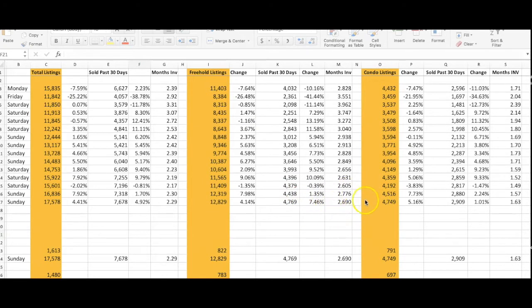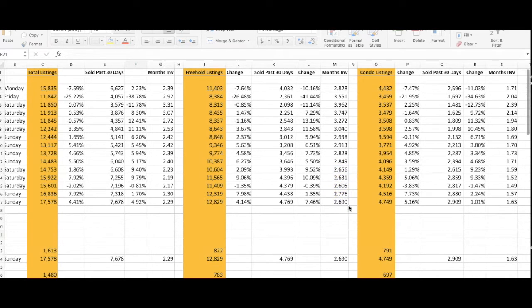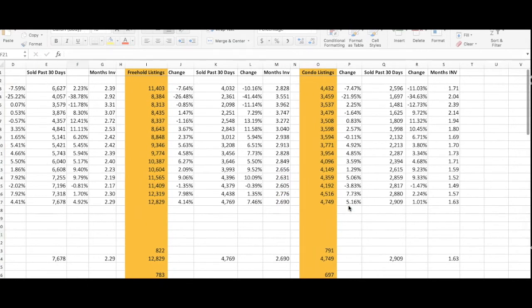We're showing months inventory of 2.69, just slightly down from the week before. We're getting close to numbers from the past few weeks, so holding steady and nothing to worry about.